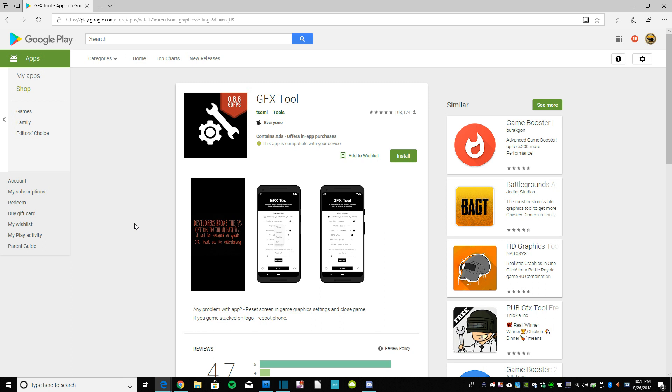So GFX tool is probably the most well-known one. There are also other ones like Game Booster, HD graphics tool. I think I even had one of these at a point, I never used it, but I did have it on my phone as a way to, this was all the way back in 0.4.0, as a way to unlock 60 FPS on my phone. And it was kind of a gray area. They never said you couldn't do it, but they also never said you could. So a lot of people did.